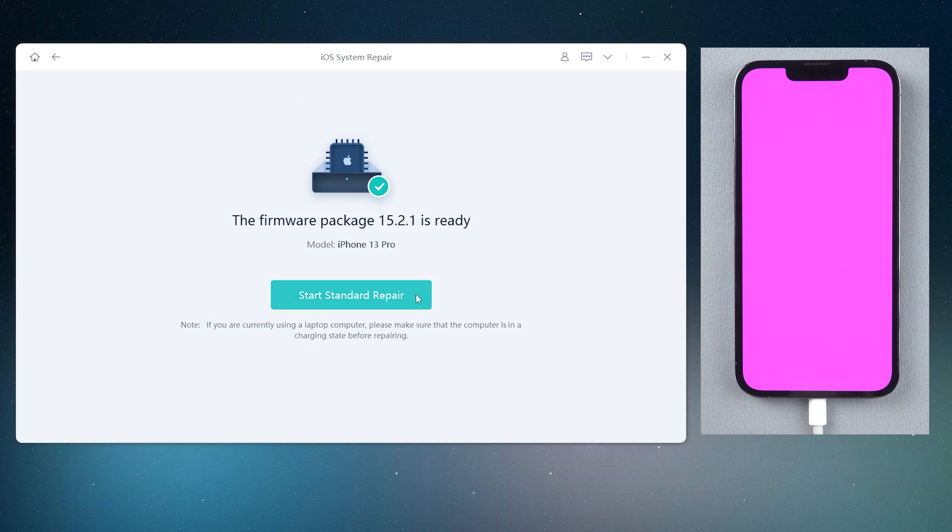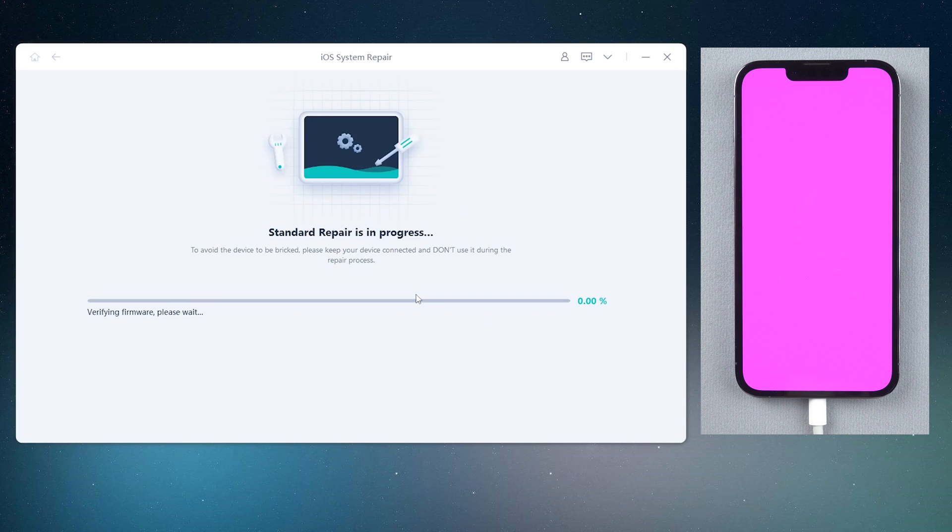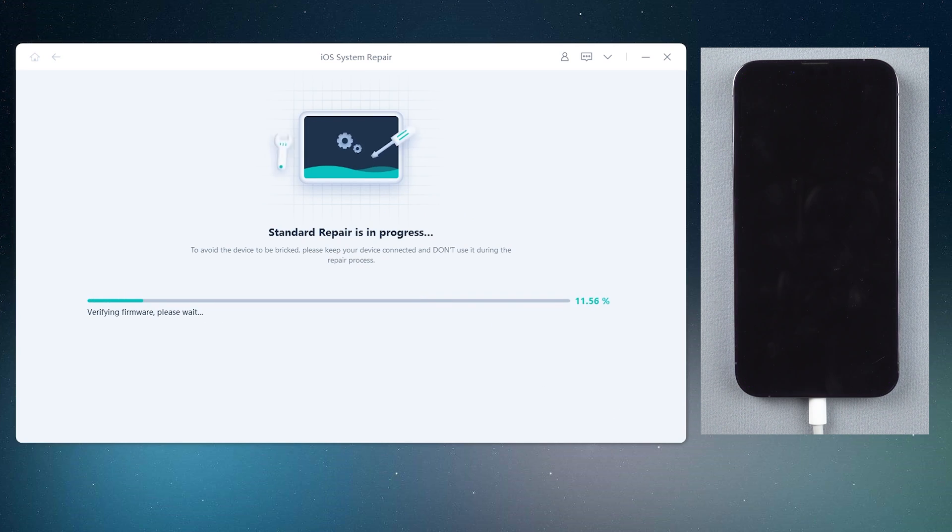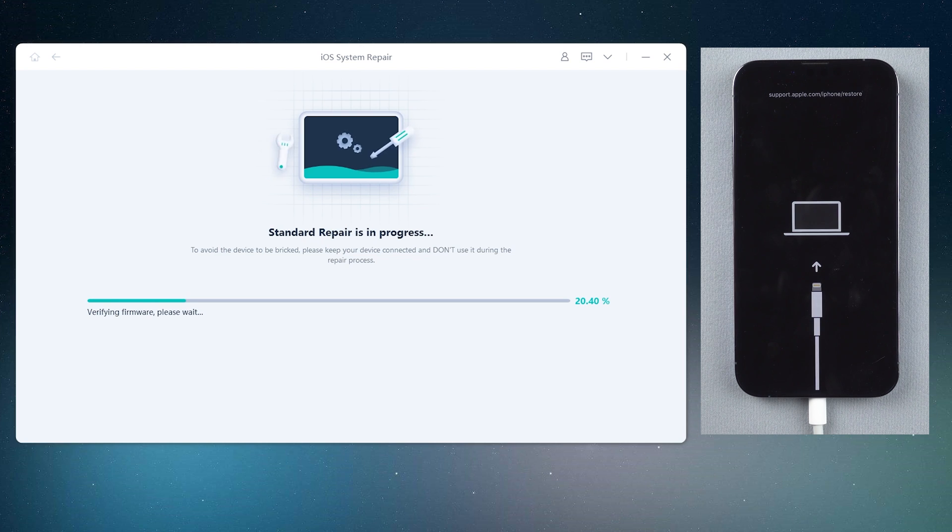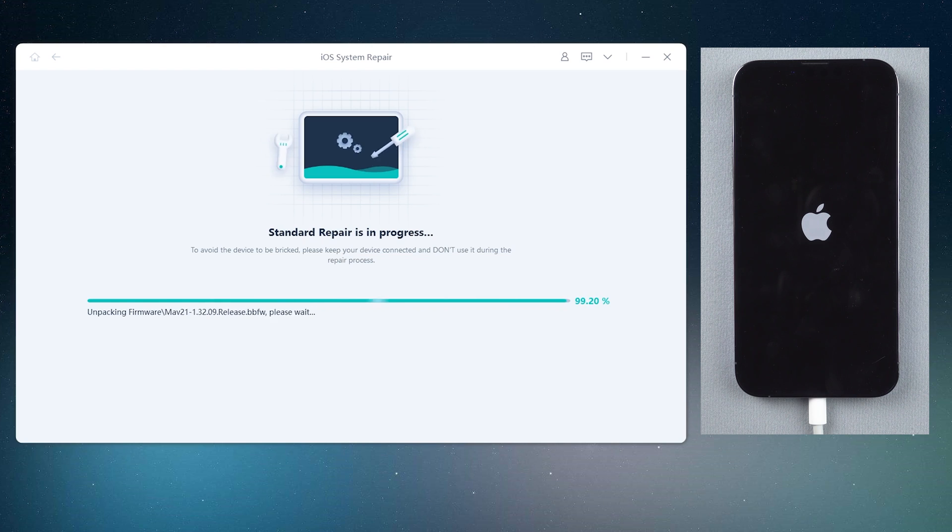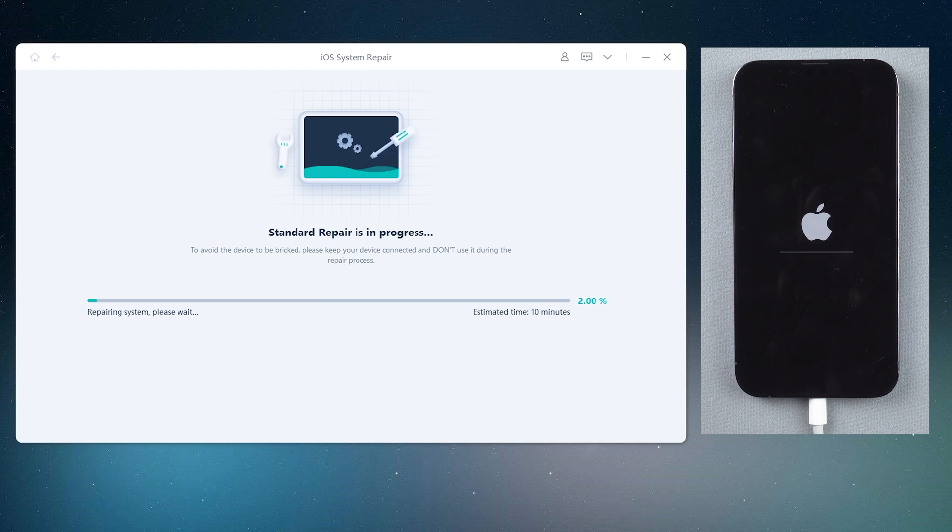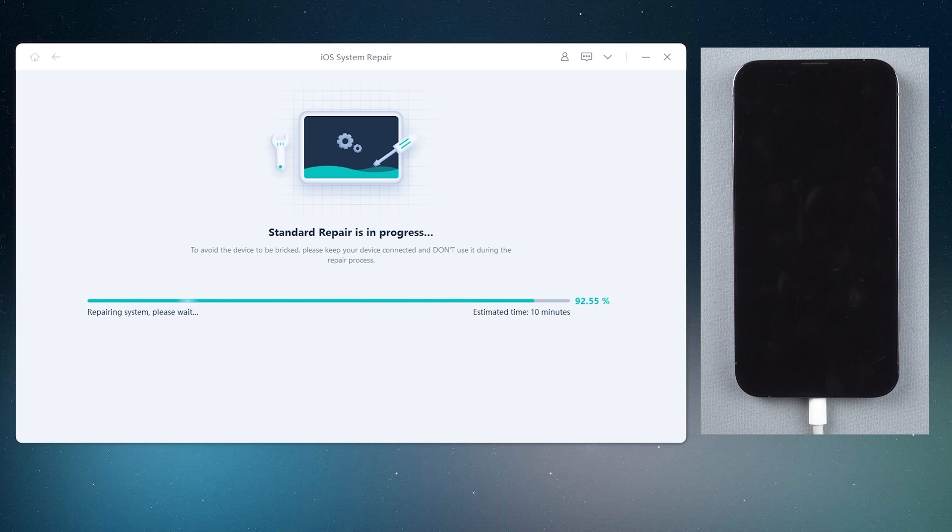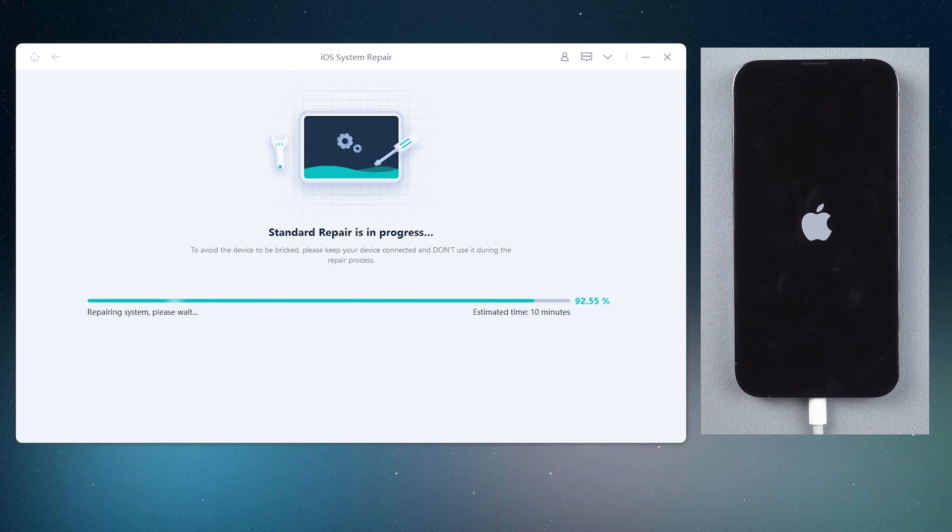After that, click the start standard repair and wait for it to update your iPhone.